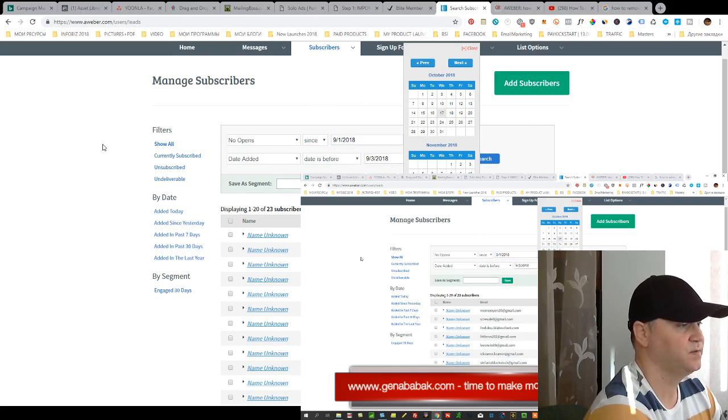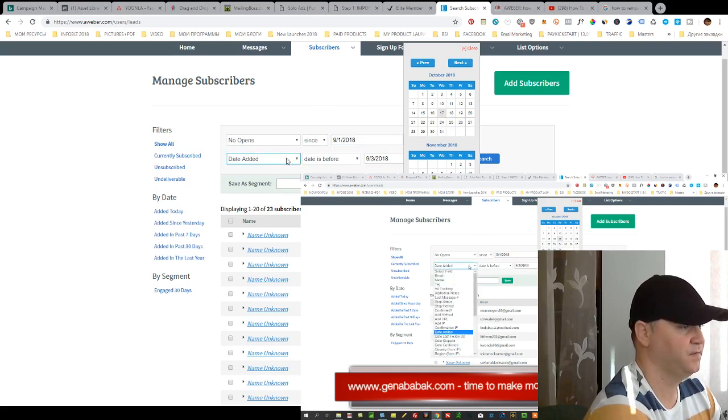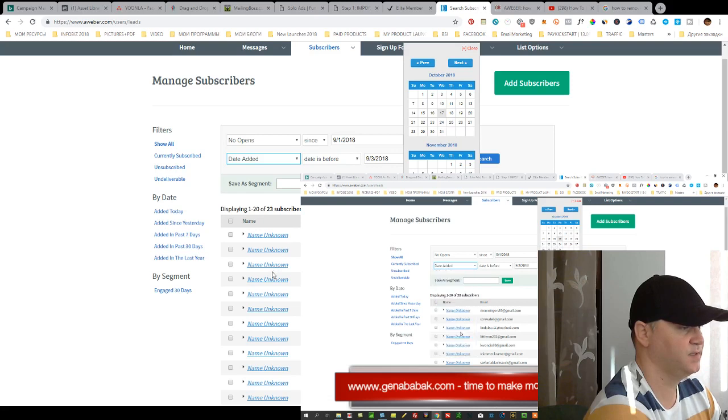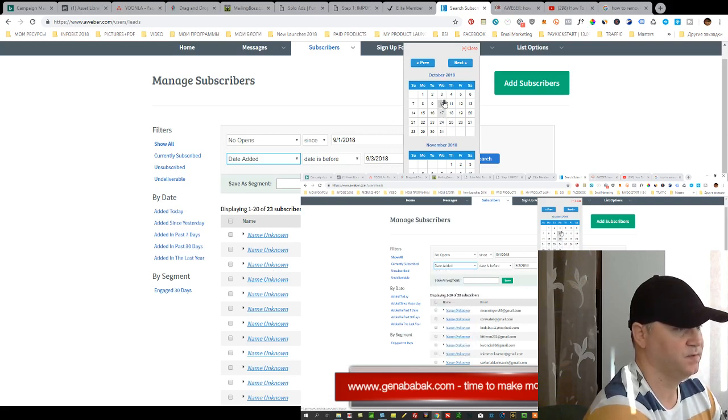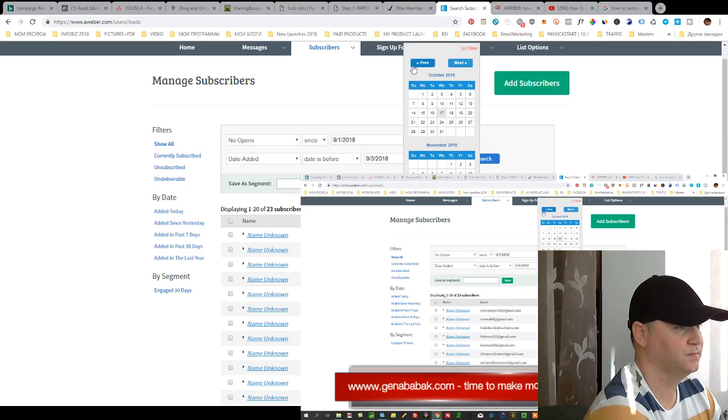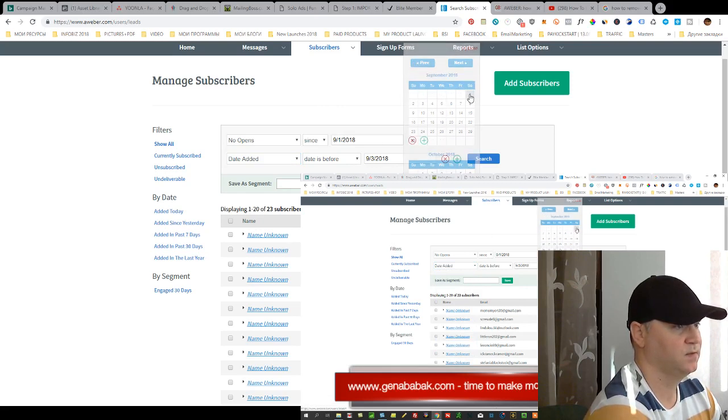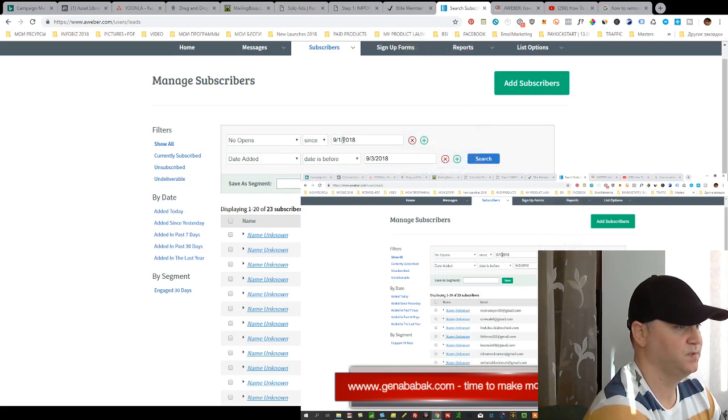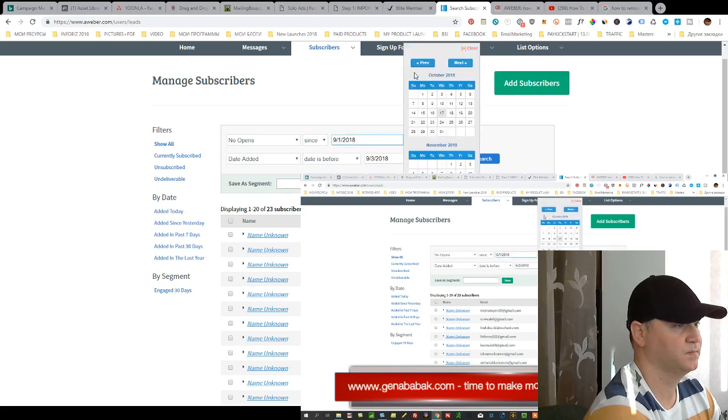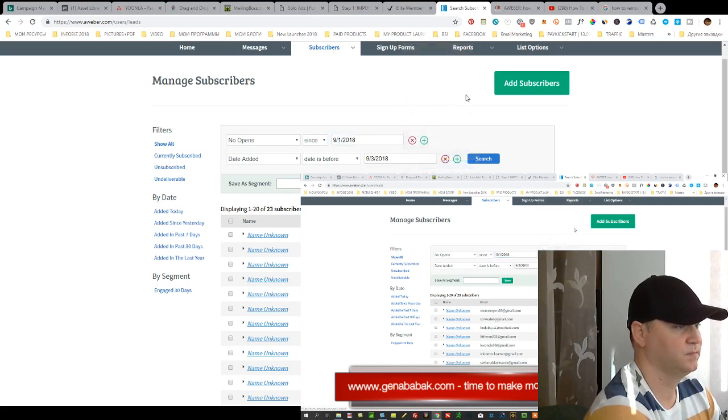And also I need another field, another status is DateEdit. Let's do it first, September. And second status DateEdit.